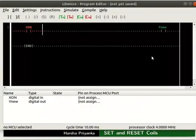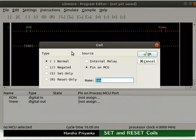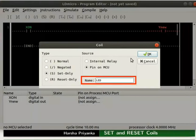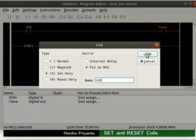Double click on the coil. In the type column, select set only option. Rename the coil as LED. Click the OK button.